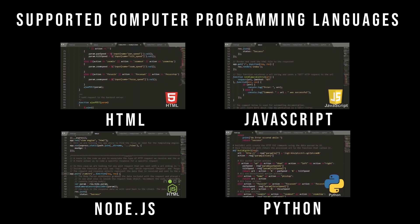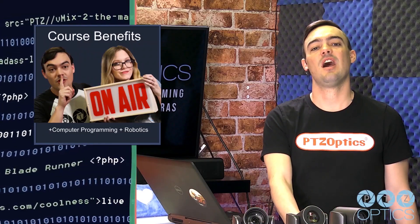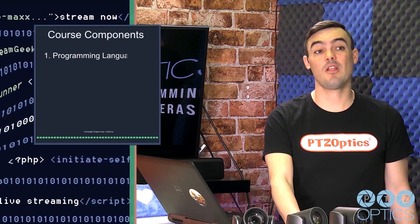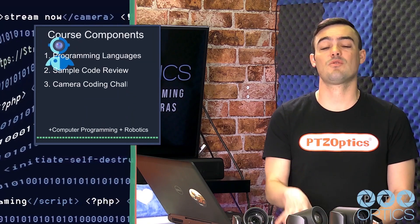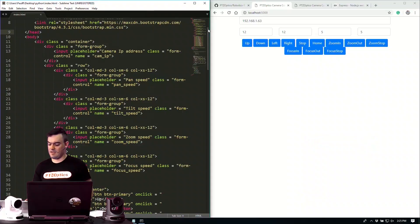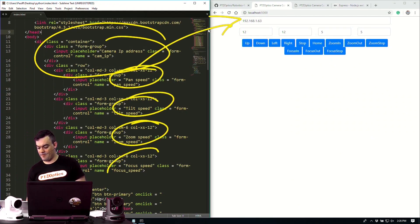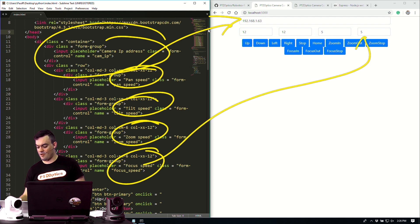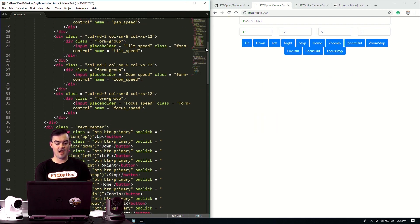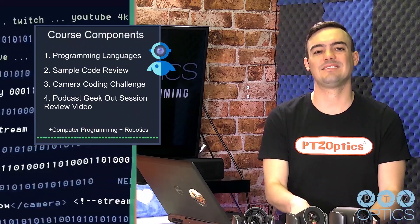IP connectivity is really the key here because that's the future of technology. The course components are going to take you through the various computer programming languages. We're going to review sample code which is available right now open source on GitHub, which you're also going to learn how to use. There's going to be a camera coding challenge and a geek out podcast session.